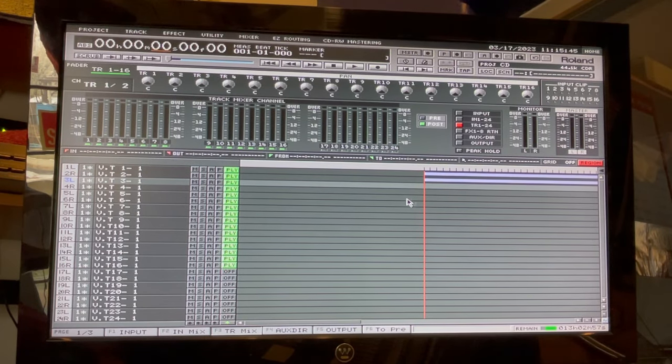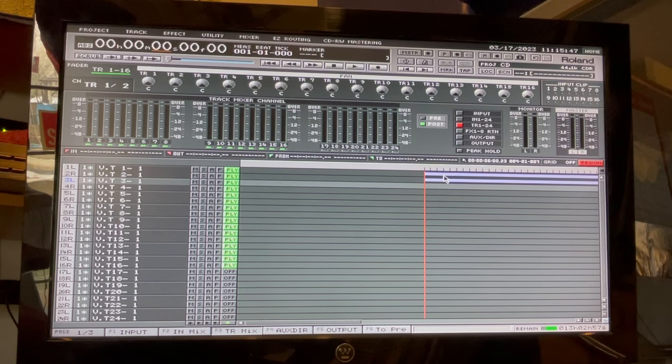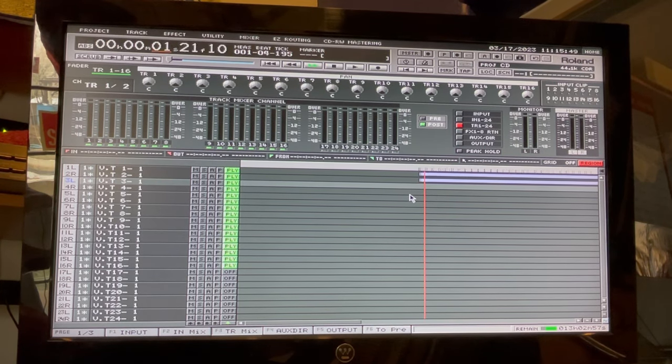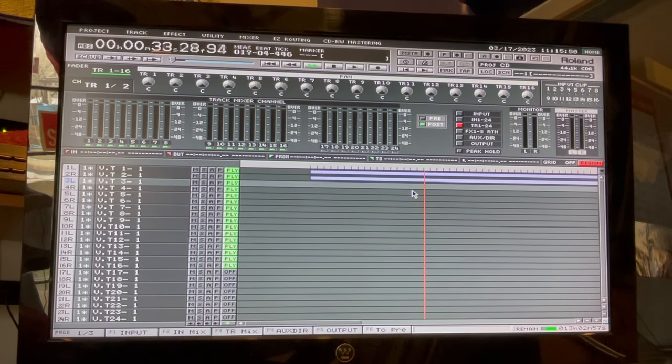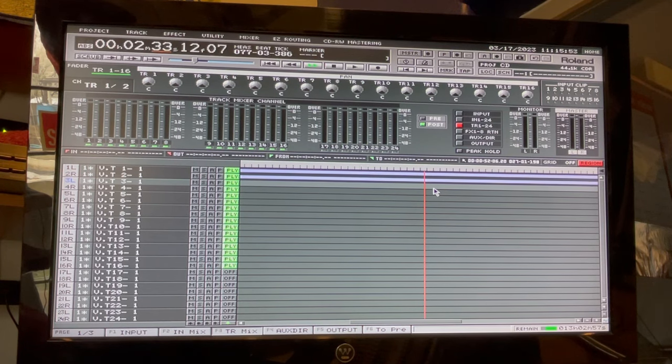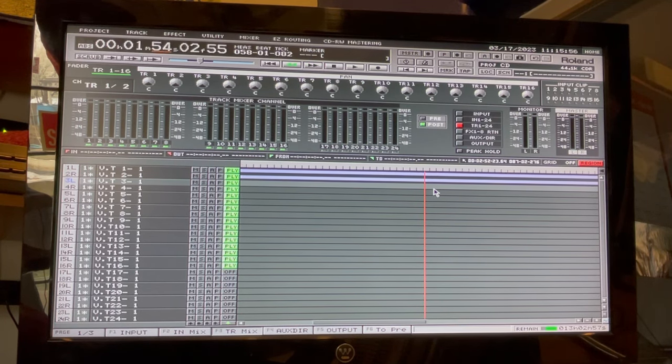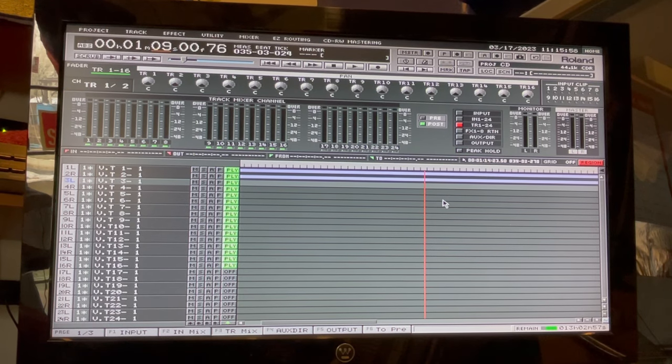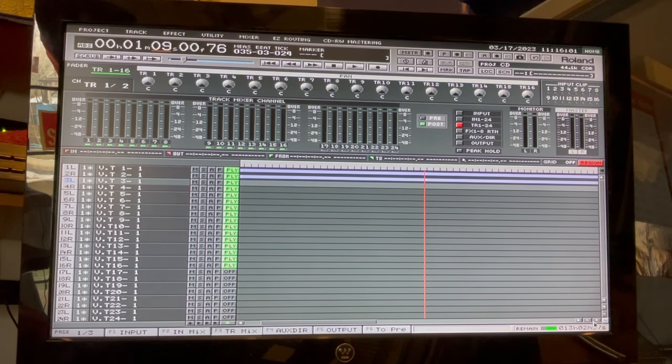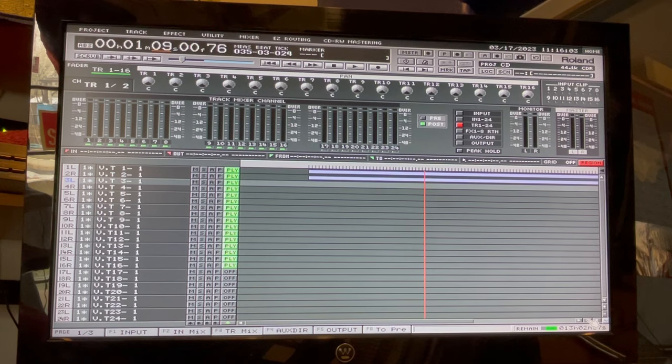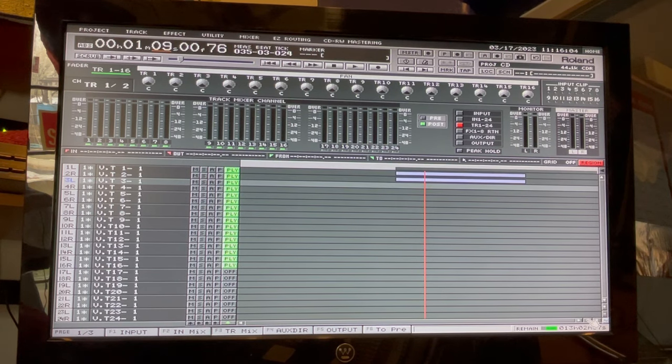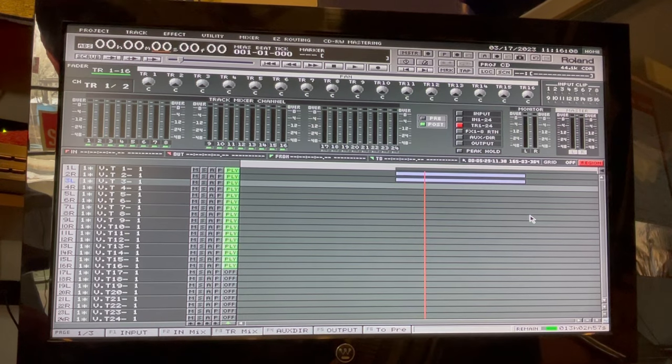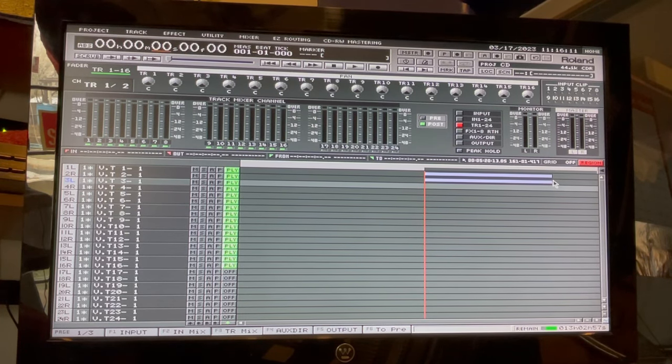OK, we've got our two tracks brought in here. I'm just going to go ahead and zoom in down here in the corner, and that makes it easier to work with, basically the whole song there.